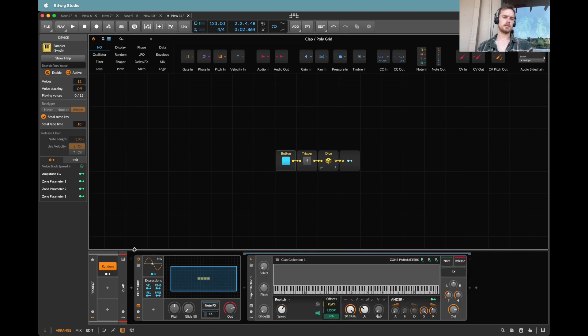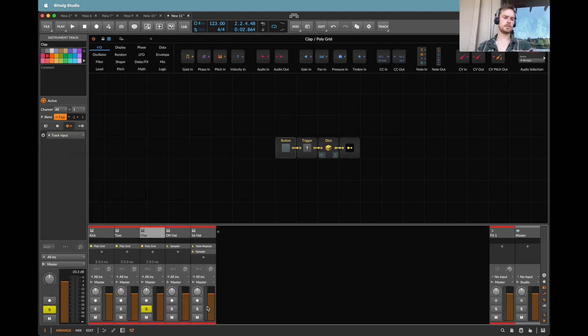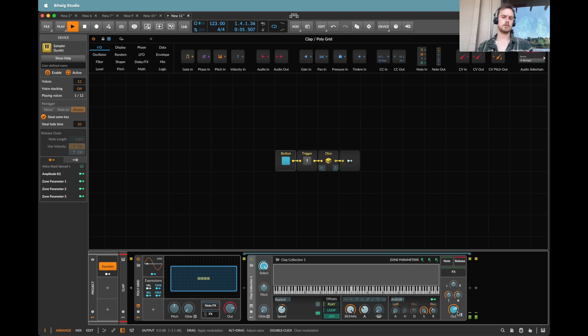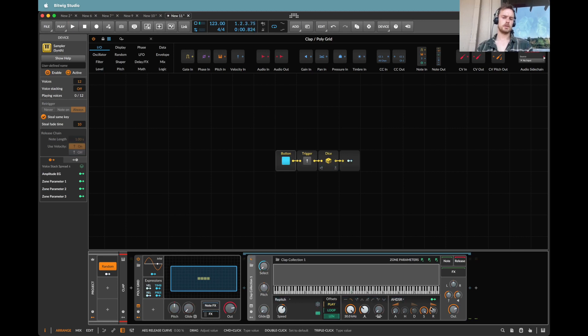Now I'm going to map this to the select of the clap. Let's bring the clap in as well. I'm also going to do similarly with the decay. Let's make a nice short one here.